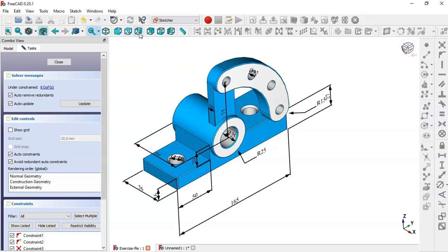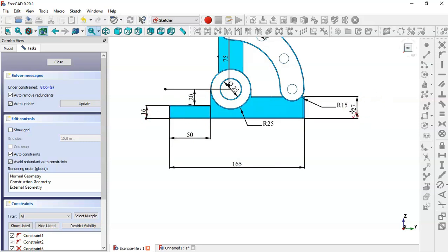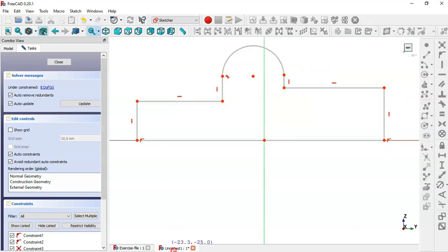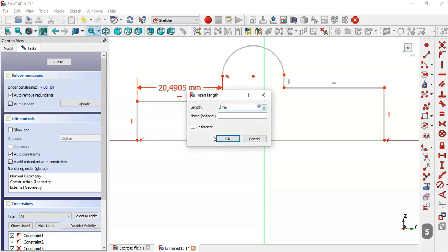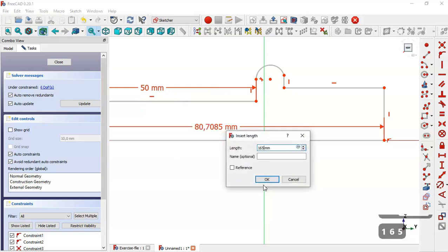In this model we can see that we have this dimension 165, 50, and we have 8, 16, and 27. We come back to the model and select the horizontal distance tool, and here we set 50 and here 165.